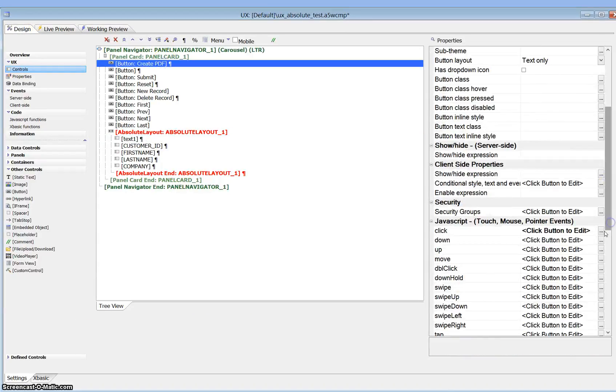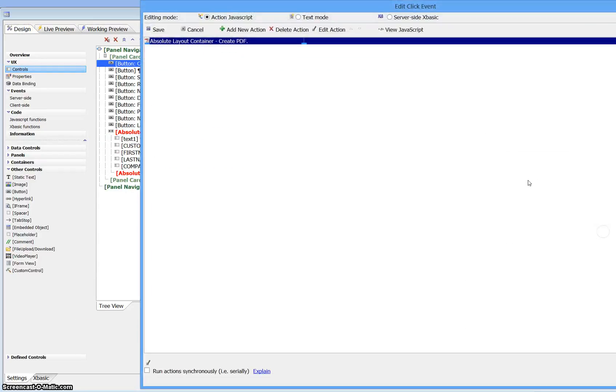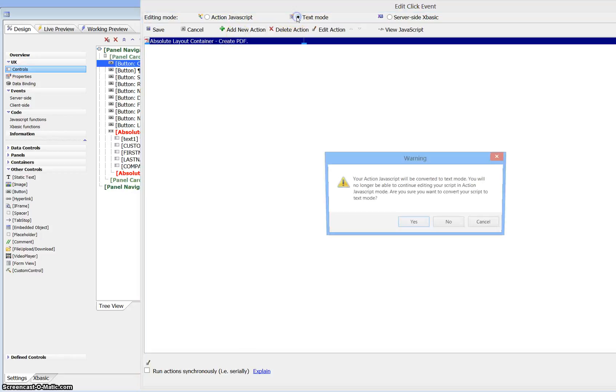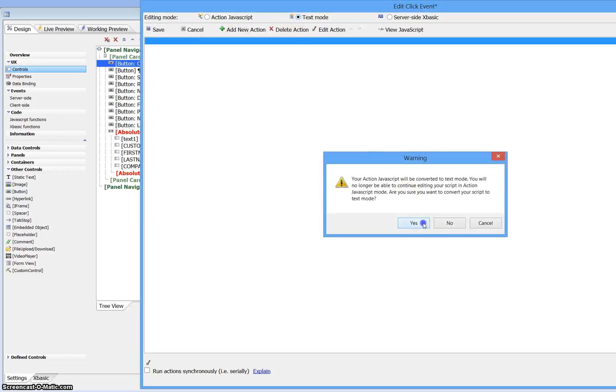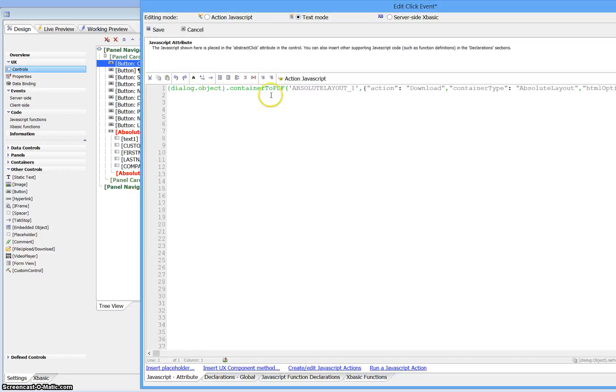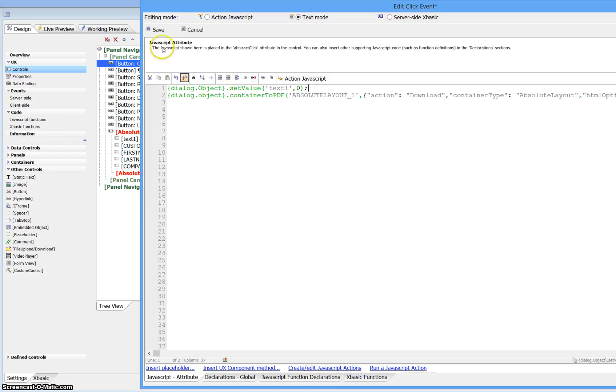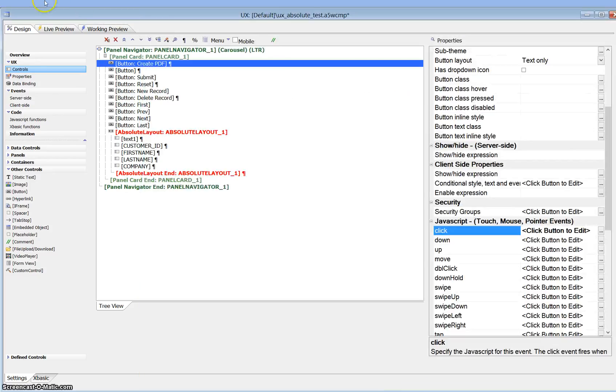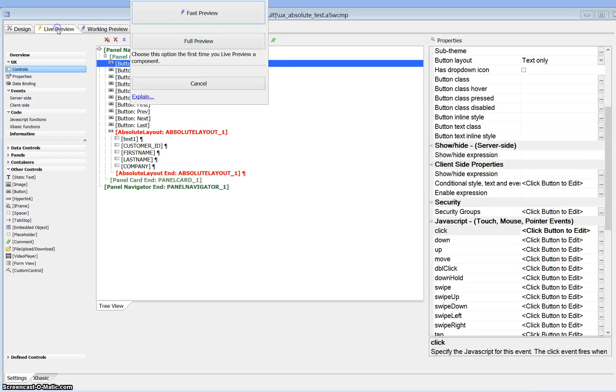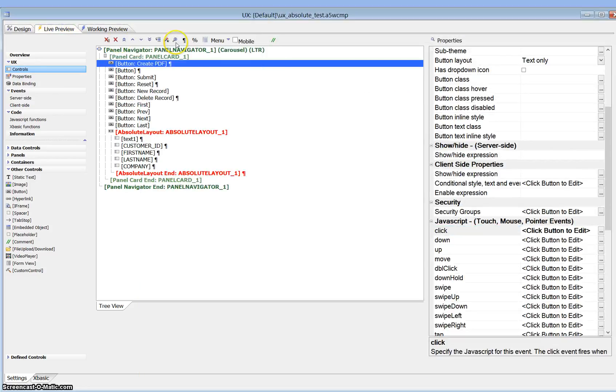So let's go back into design mode. We'll go to create PDF. Here's the action to create the PDF. So what I'm going to do is I'm going to turn this into text mode. So that's the method to call to actually create the PDF. And I'm going to add a line of code in front of it. I'm going to go ahead and I'm going to set the value of text 1 to 0.